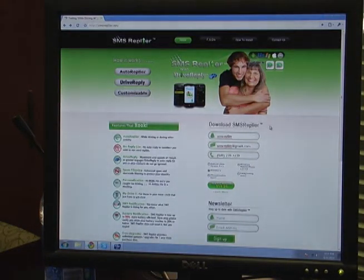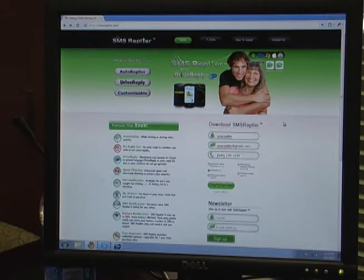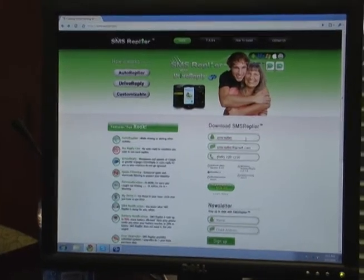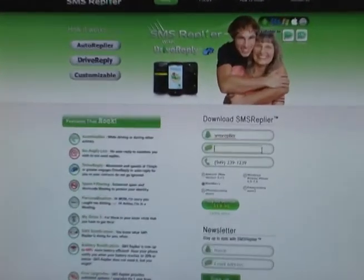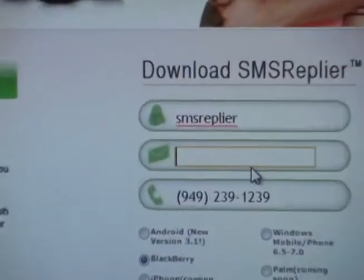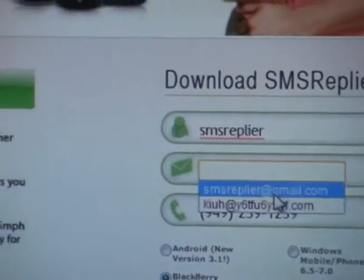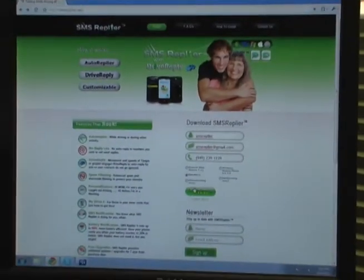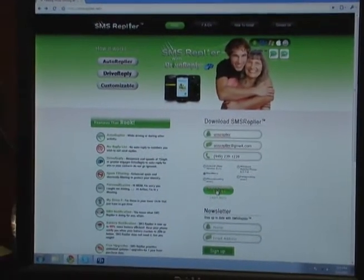On the bottom right over here you'll see Download SMS Replier. So you're going to type in your name, your email address, and your phone number, and hit BlackBerry and hit Buy.